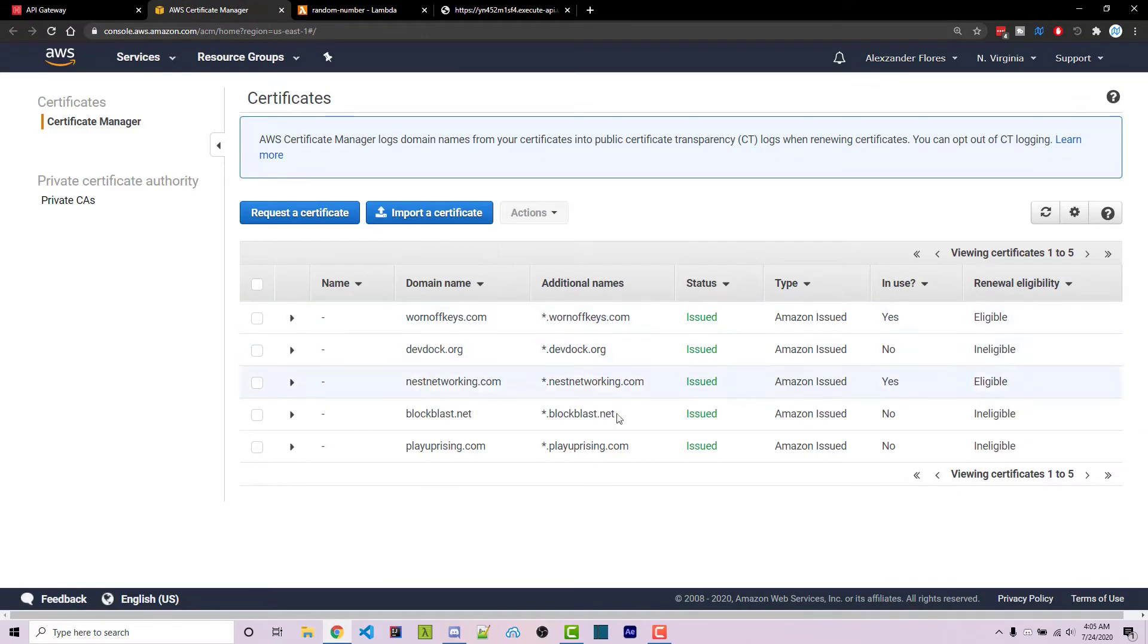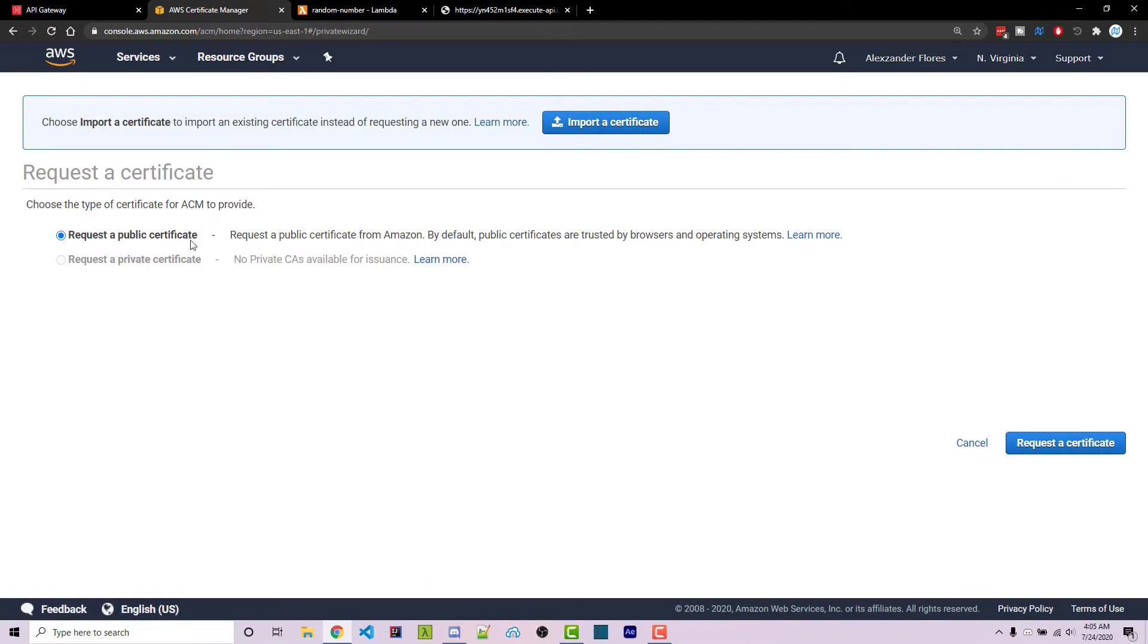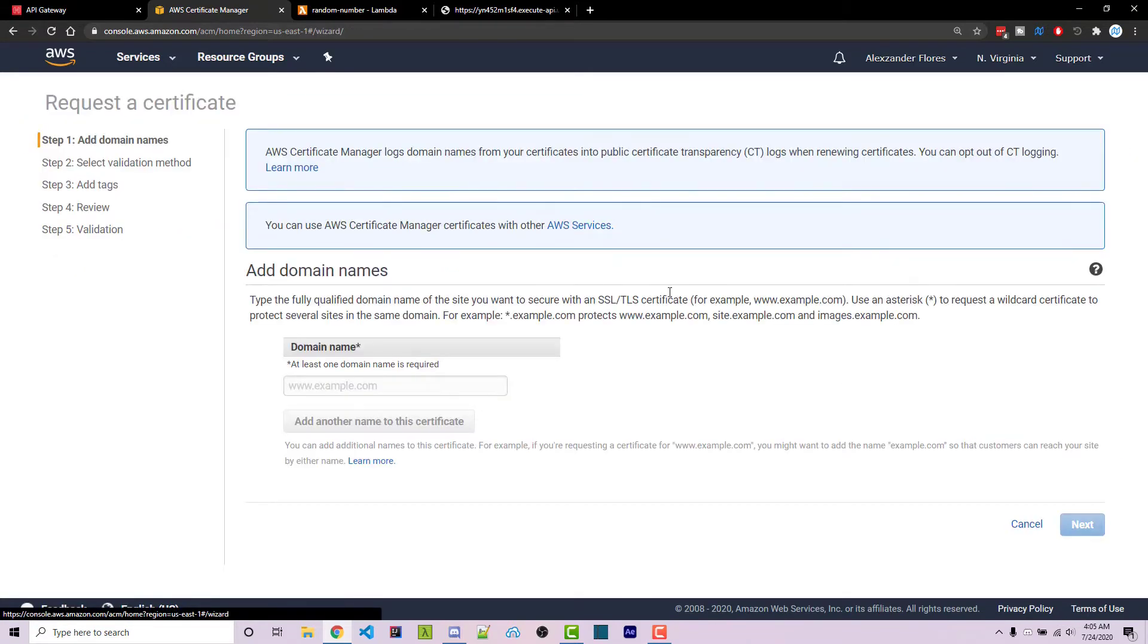We see I have all these certificates here. If you need to request a certificate, you should simply click on request a certificate right here. Select public certificates, click on request a certificate again.